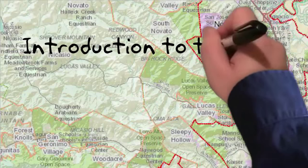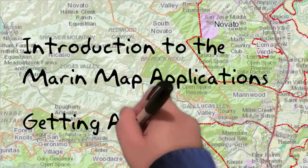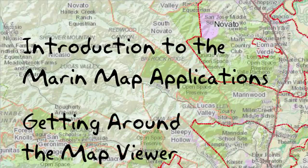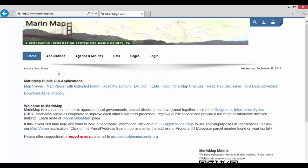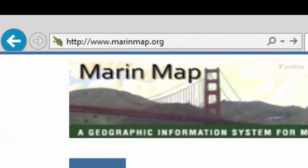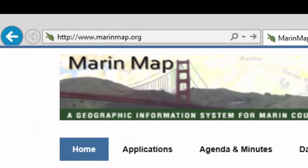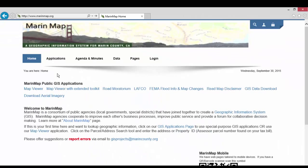Hello and welcome to this introduction to the MarinMap applications with a focus on getting around the map viewer. MarinMap is a geographic information system that brings the best available map information for Marin County to the internet at www.marinmap.org. You can access the MarinMap applications at www.marinmap.org by selecting Applications on the home page.